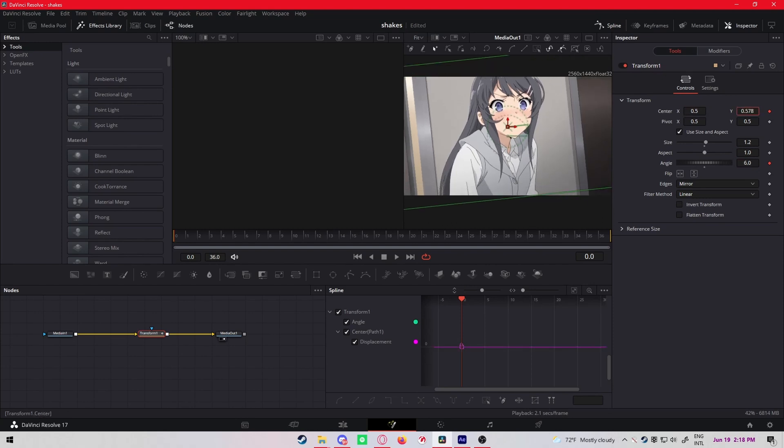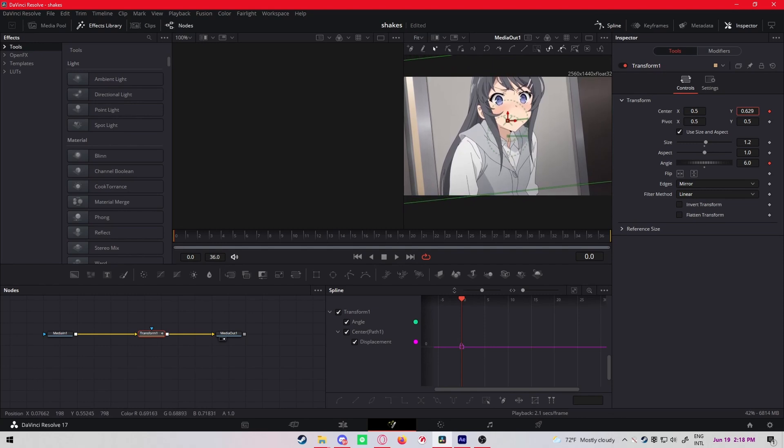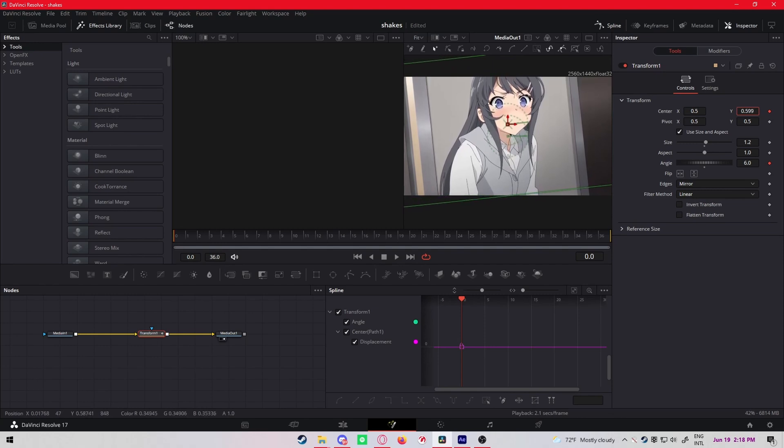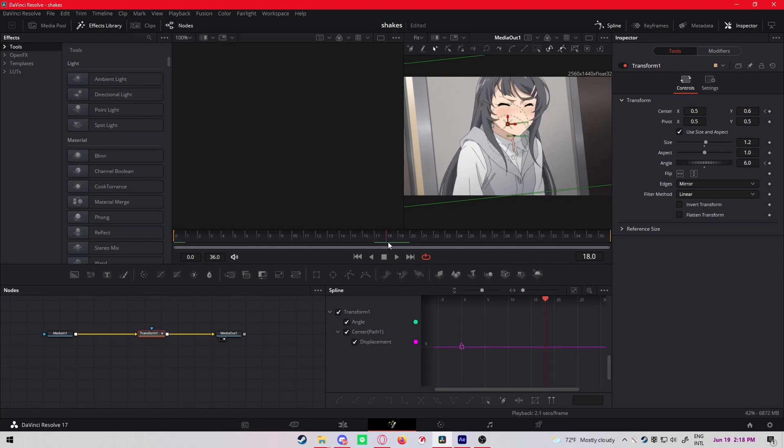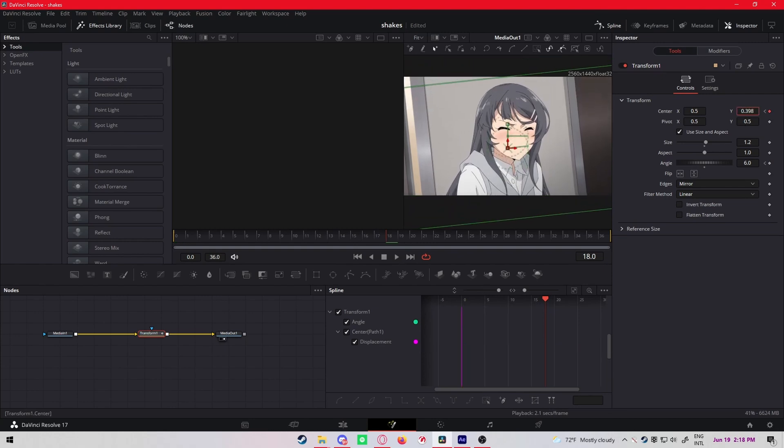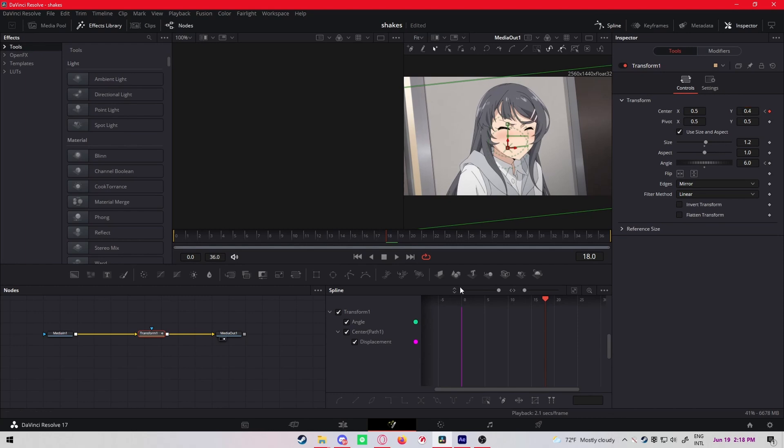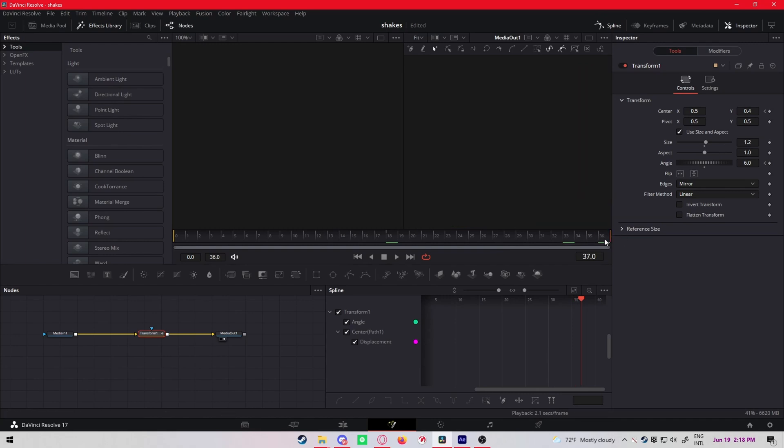Yeah, keyframe at the beginning, angle six, center. Just change the Y position to something like 0.500 and like 0.6, actually that's good. Then at the middle, keyframe it to 0.4.